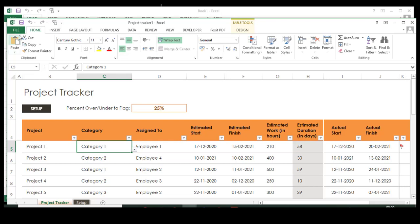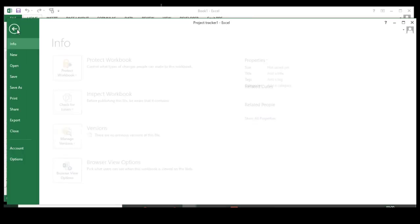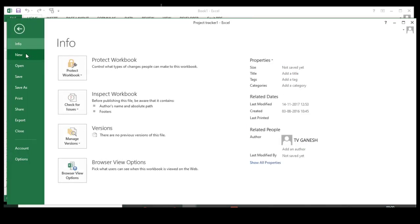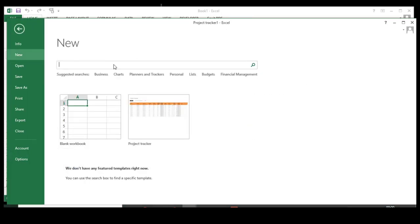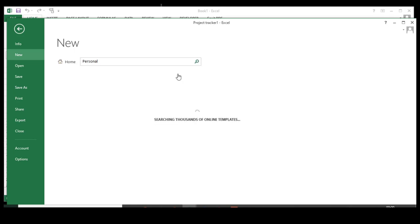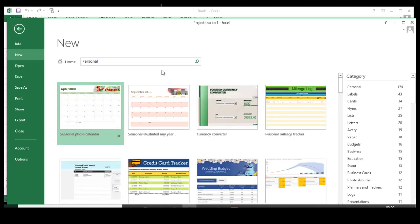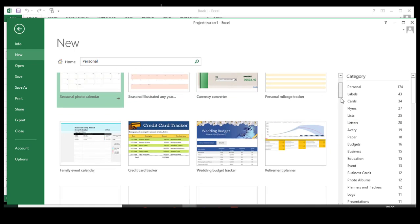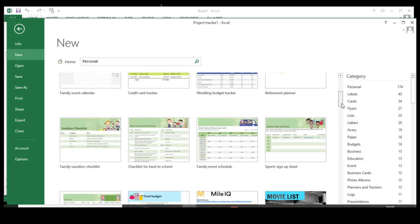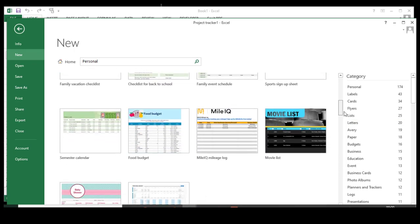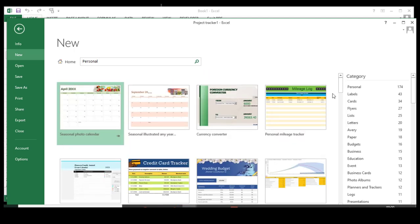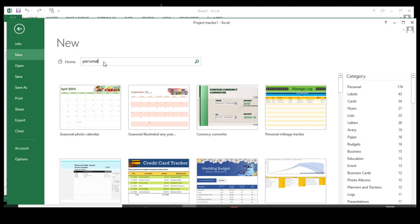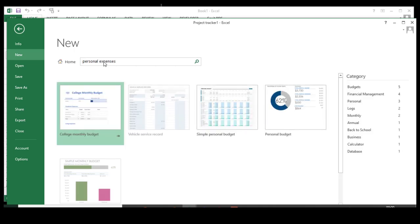If you want to track your personal expenses, it's quite easy. You have a tab called Personal here. You can click Personal and choose whatever templates you want. This is option number one. Or if you are not able to get any template, don't worry at all. Go here and type your keywords: 'personal expenses,' and press Enter.